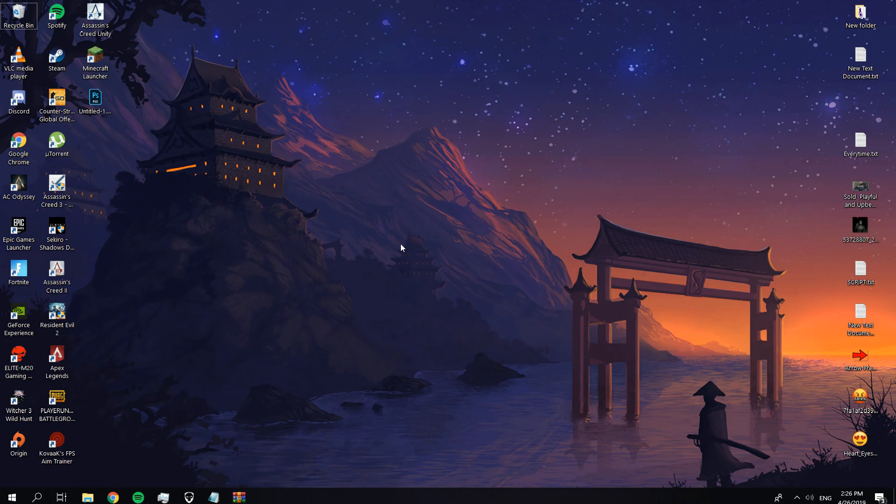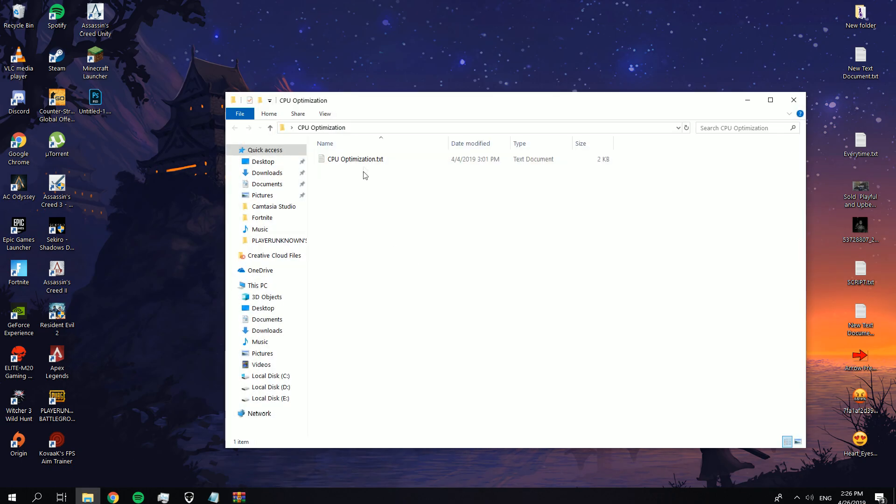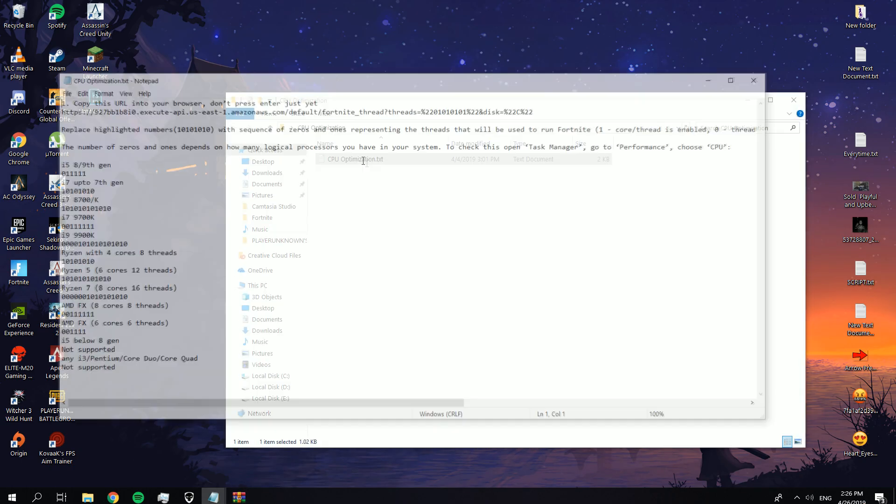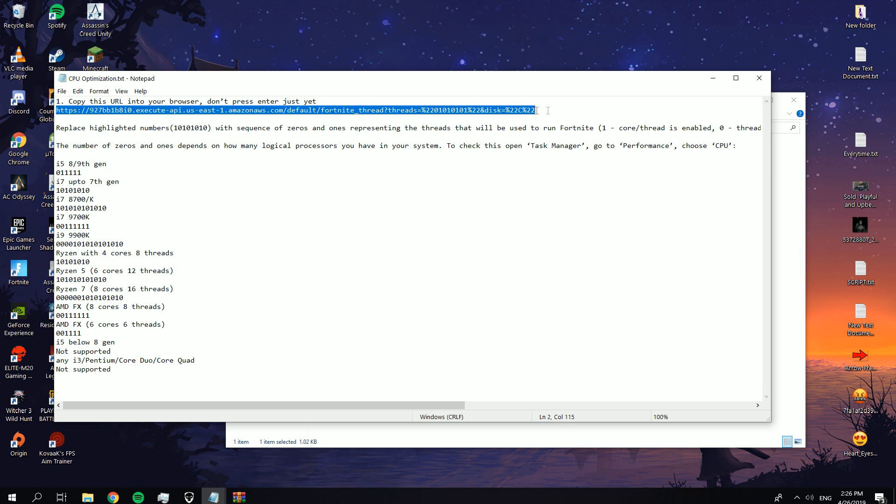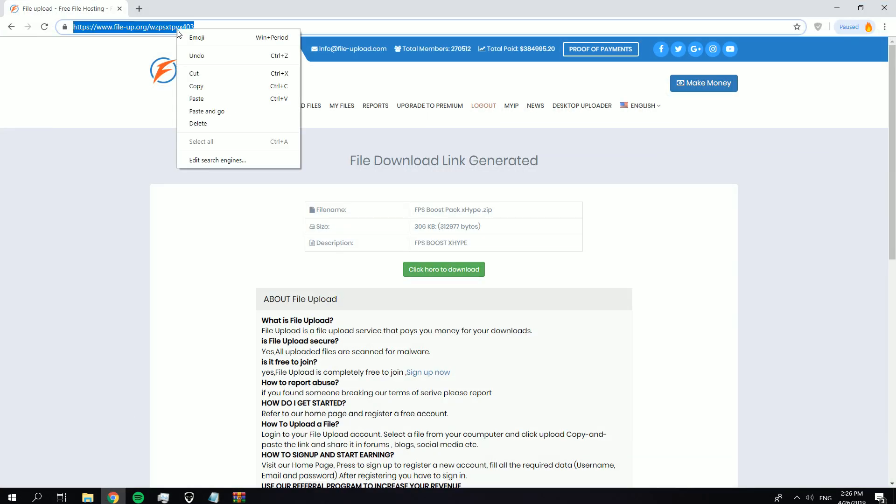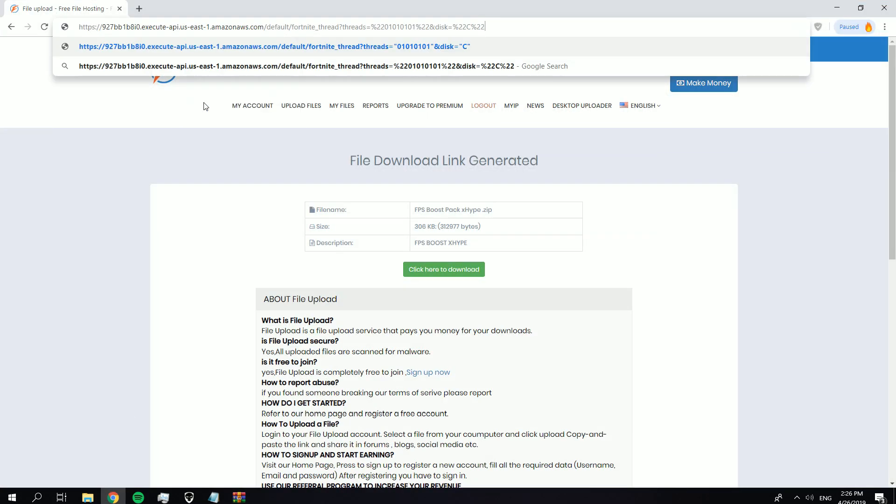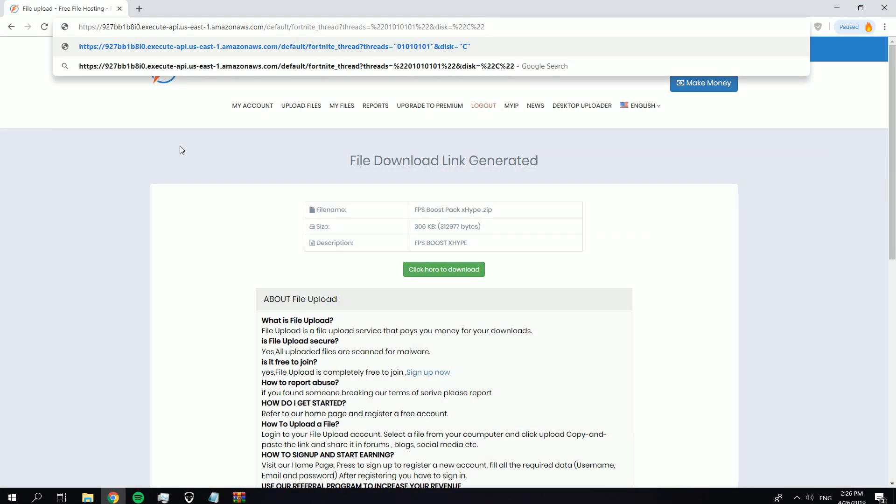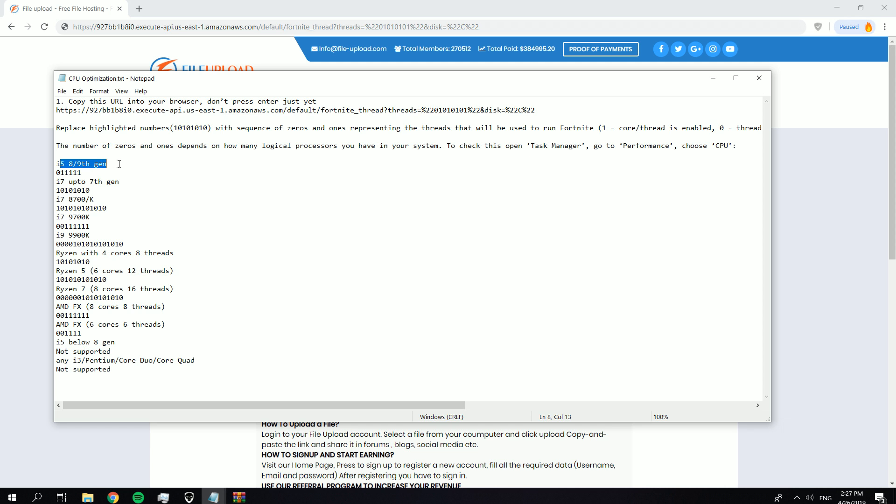Open CPU optimization, then open the text file. After you open it, just copy this link into your browser. If you have i5 8th generation or 9th generation, then replace these numbers with these and do the same thing with the others.